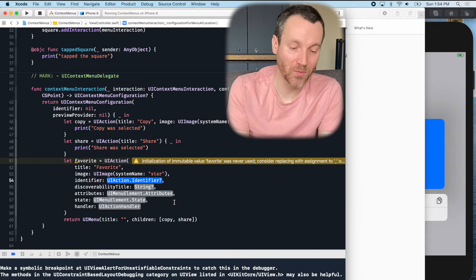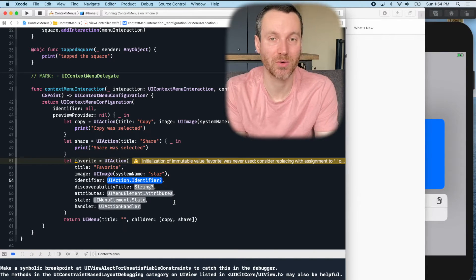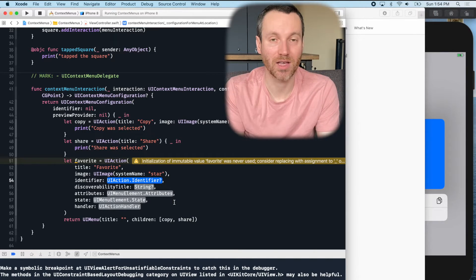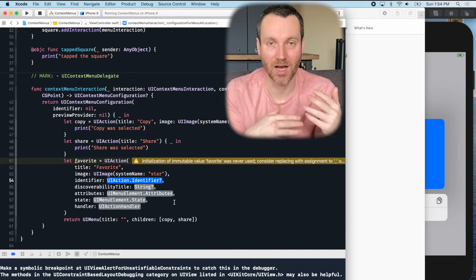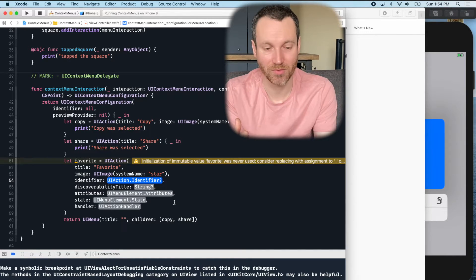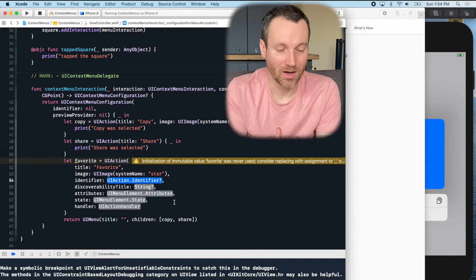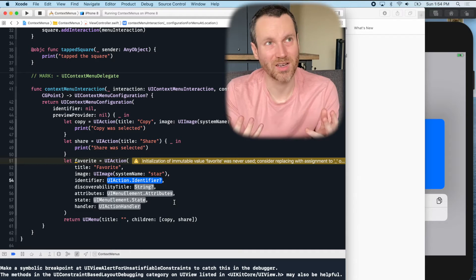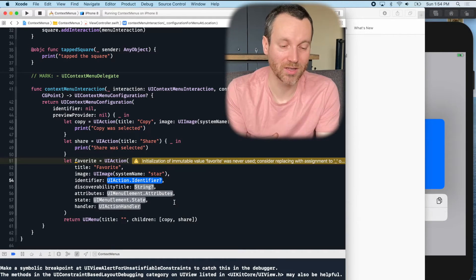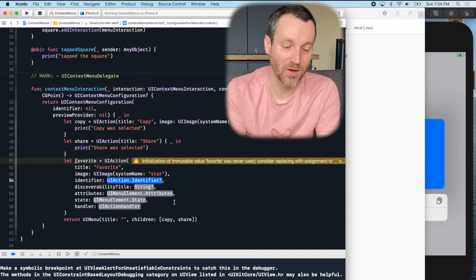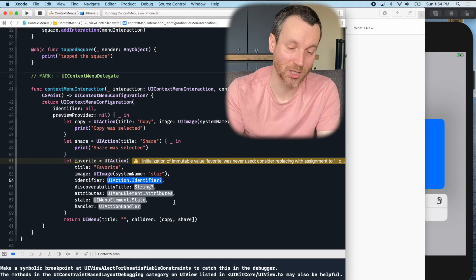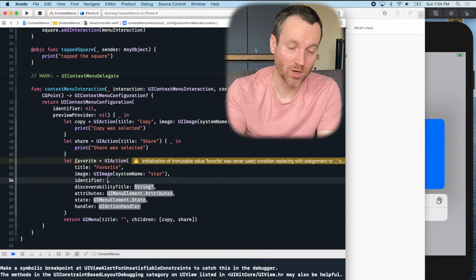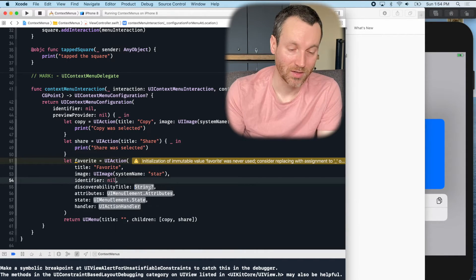Now the identifier, what they recommend to you is actually using your bundle identifier, like the com dot name of your app dot your company, or your company dot name of your app. I forget the order. But either way, you have some sort of unique identifier for this action. We're going to forego that. We'll do nil.